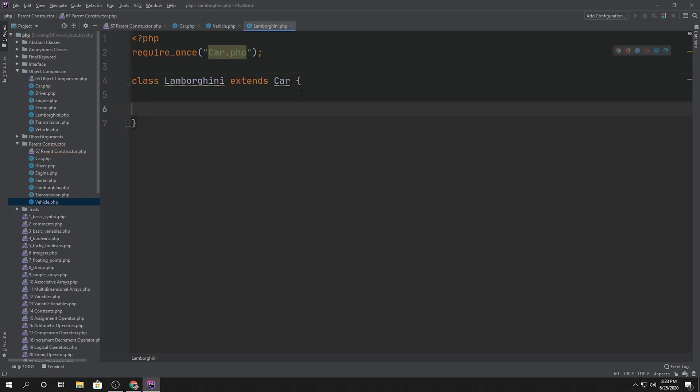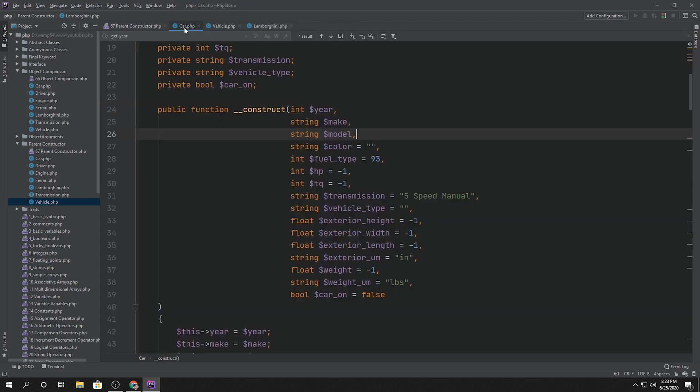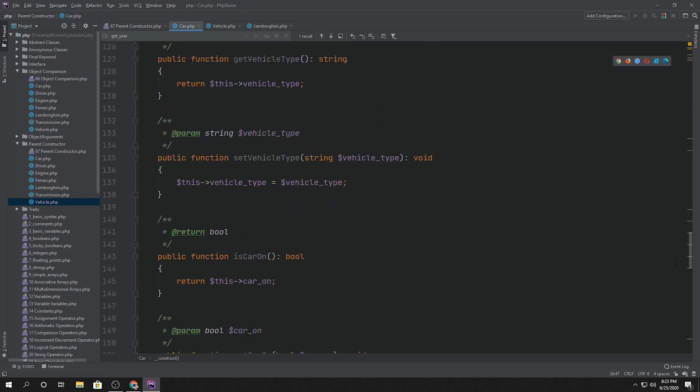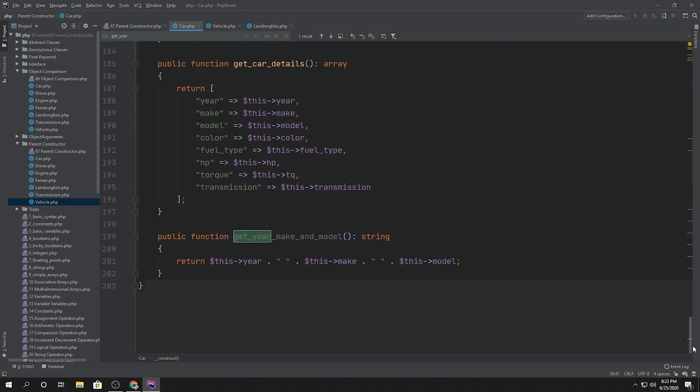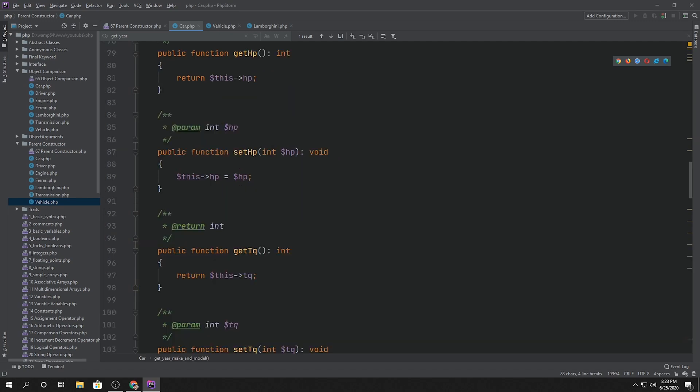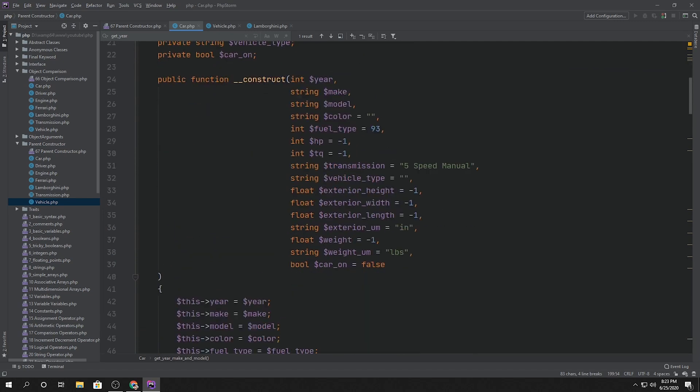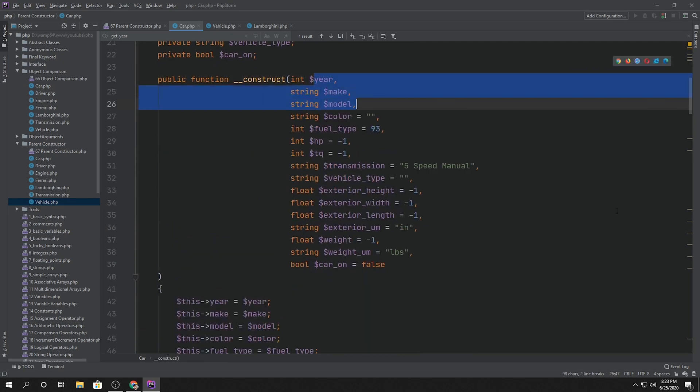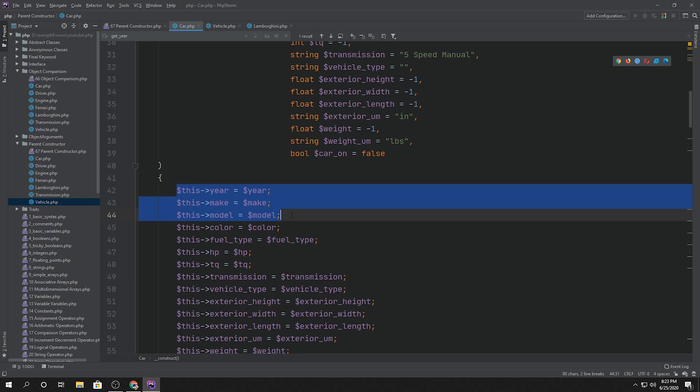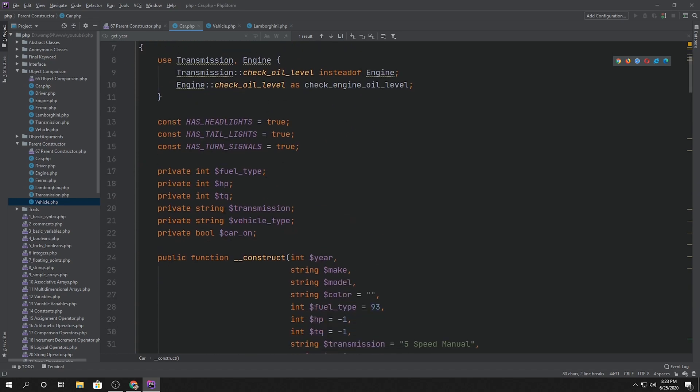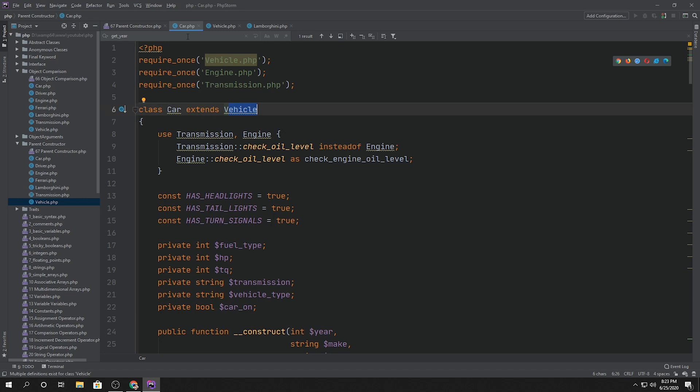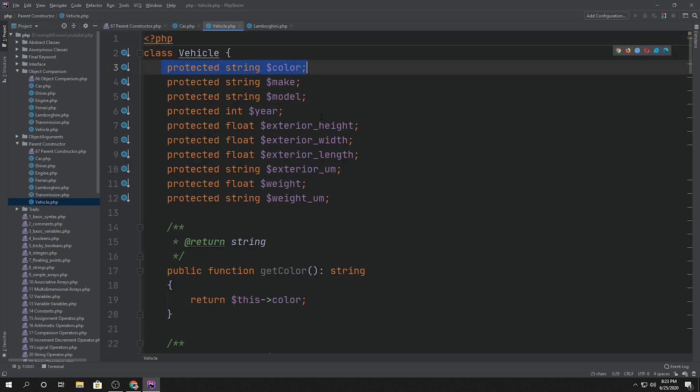And now even though that method is not within Lamborghini, it is within car all the way at the bottom, which is right there. Here it is. And the year, make, and model are assigned to the property year, make, and model. That's not inside actually the car class, but it does extend vehicle. So if we open up vehicle class, we see the year, make, and model properties right there.